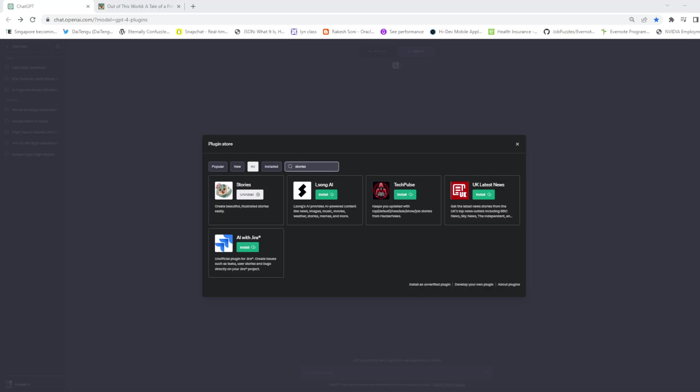Welcome back. We are now looking at our next ChatGPT plugin which is Stories. You can create beautiful illustrated stories easily. Let's look at this plugin.